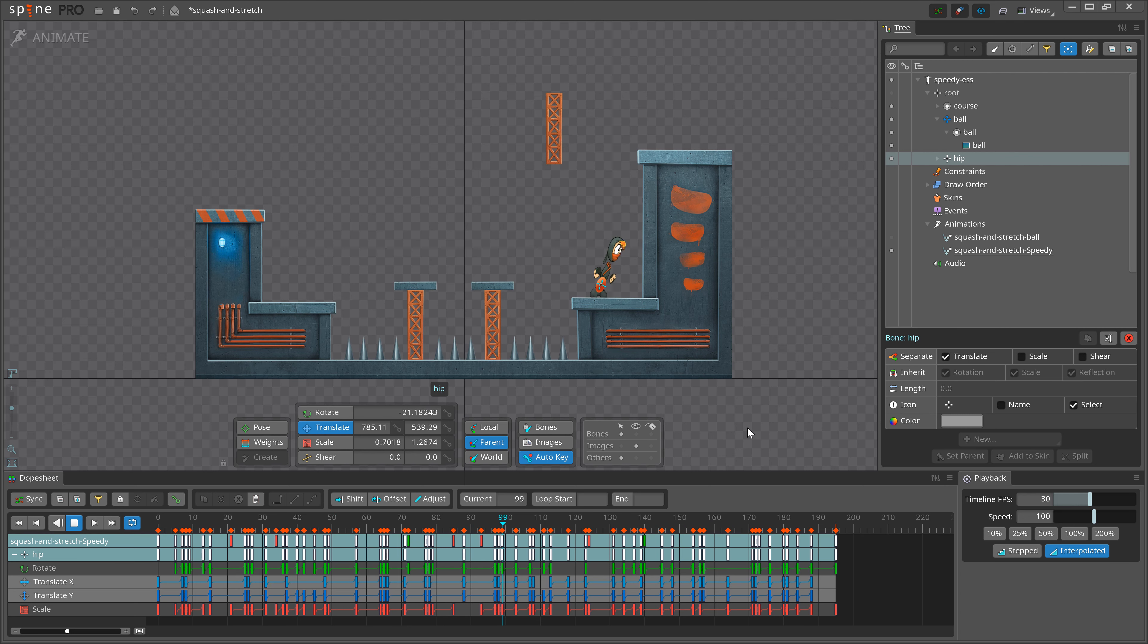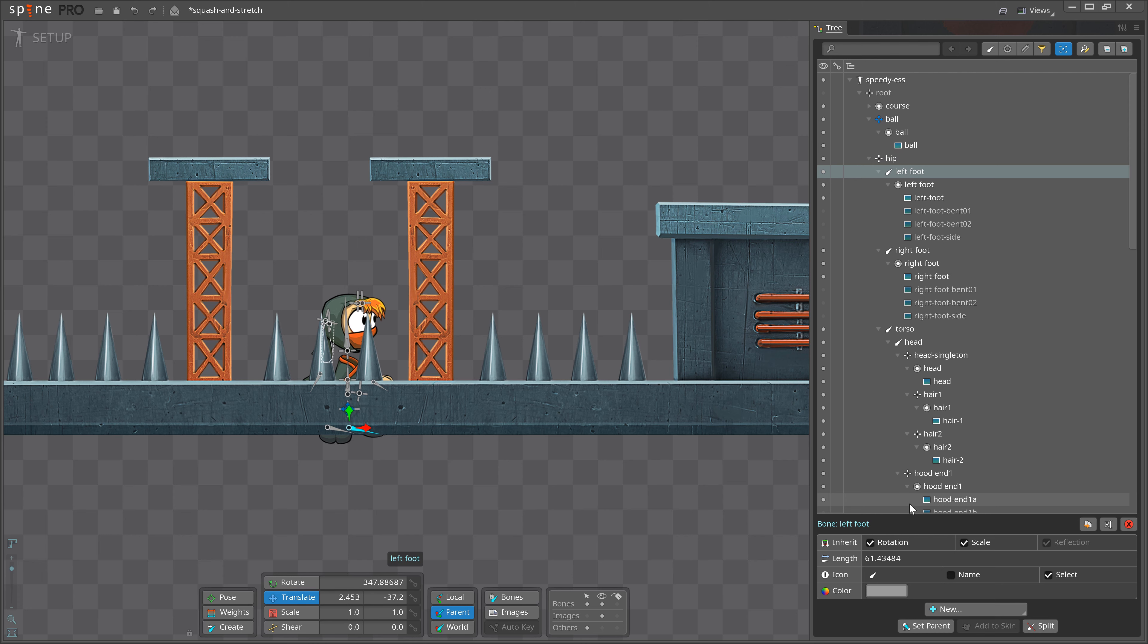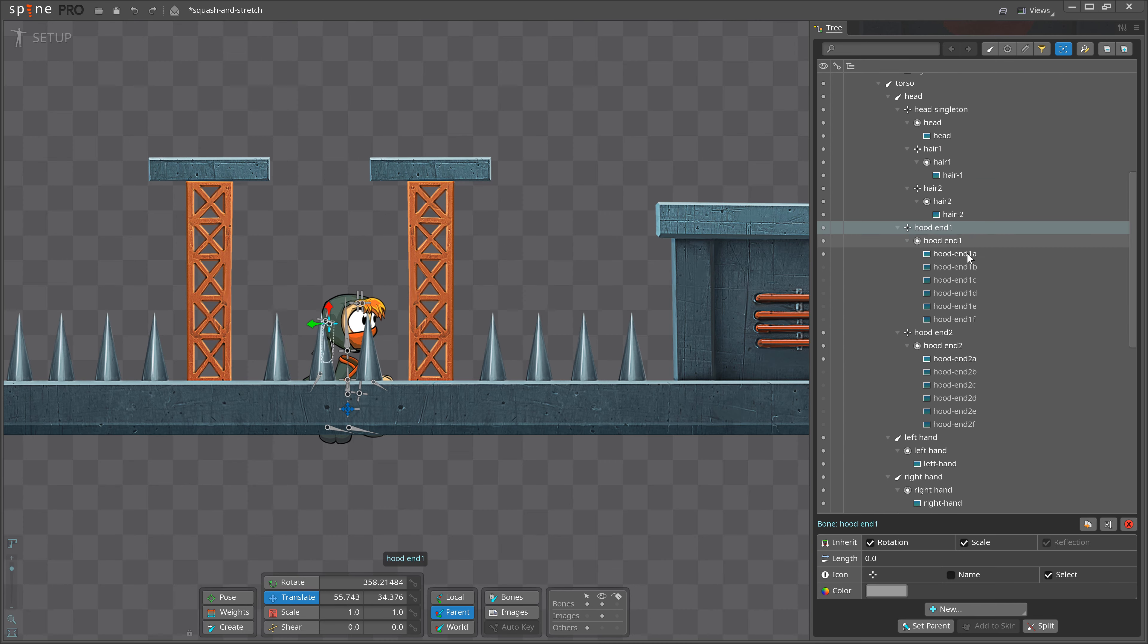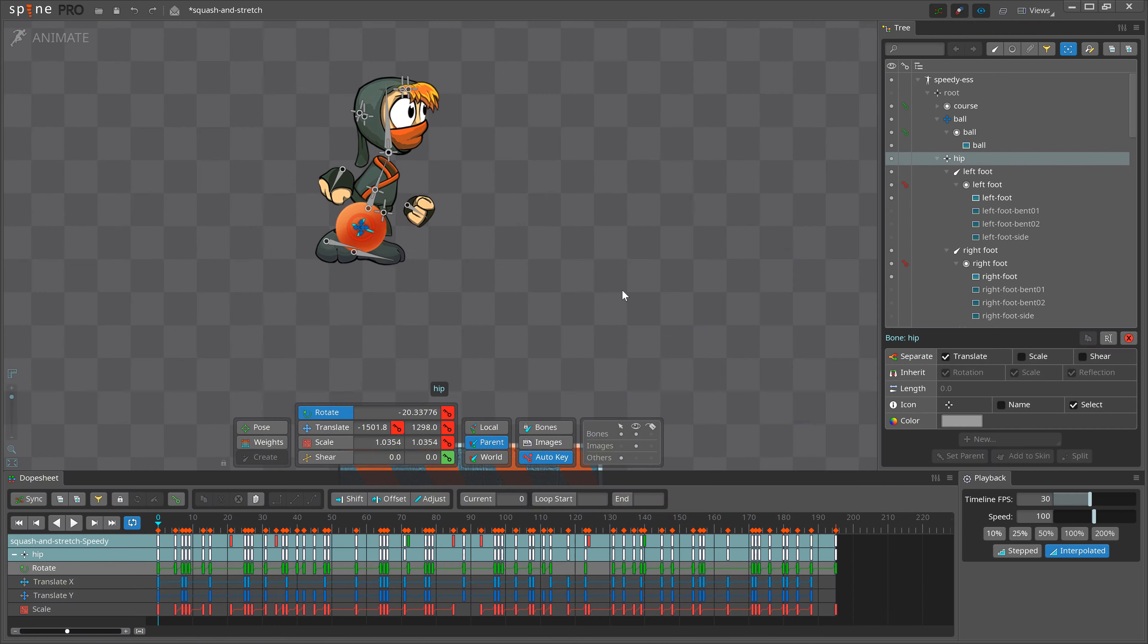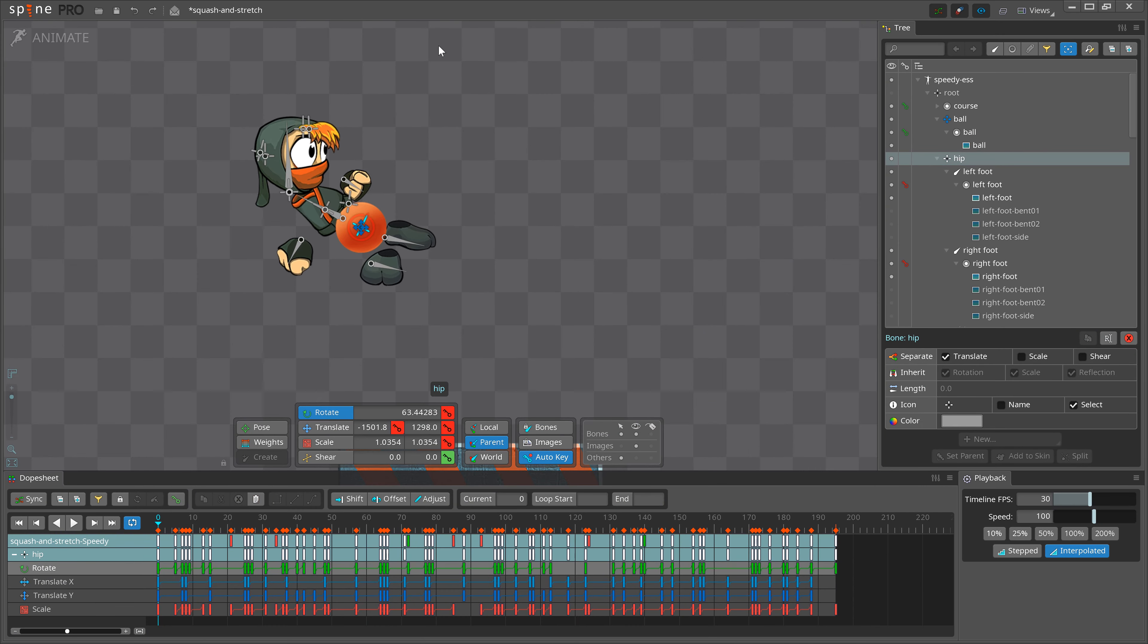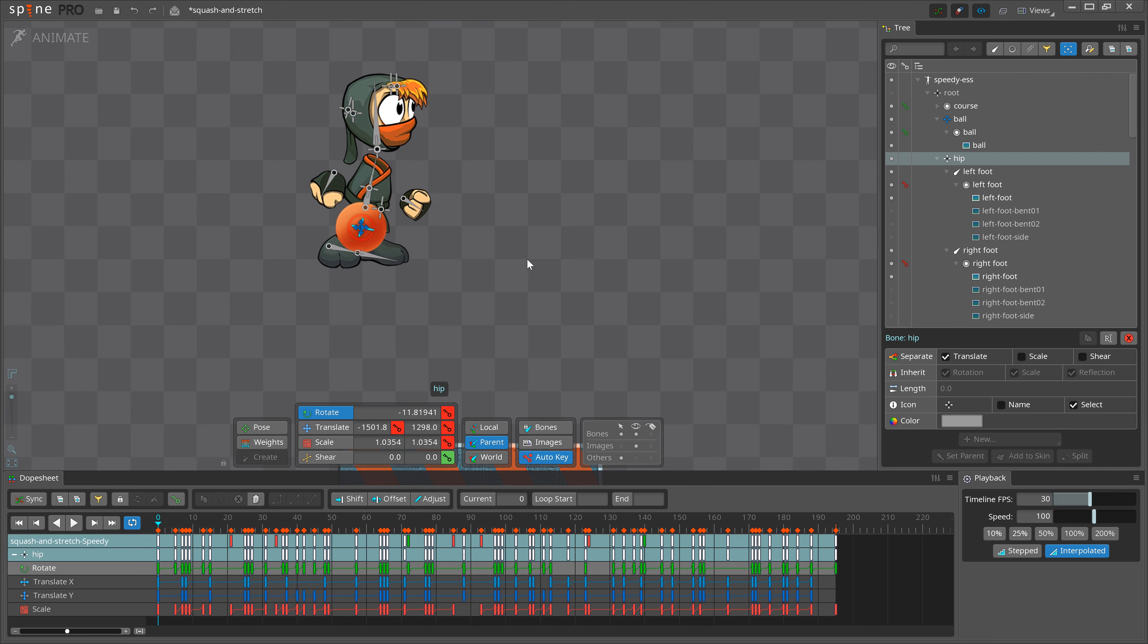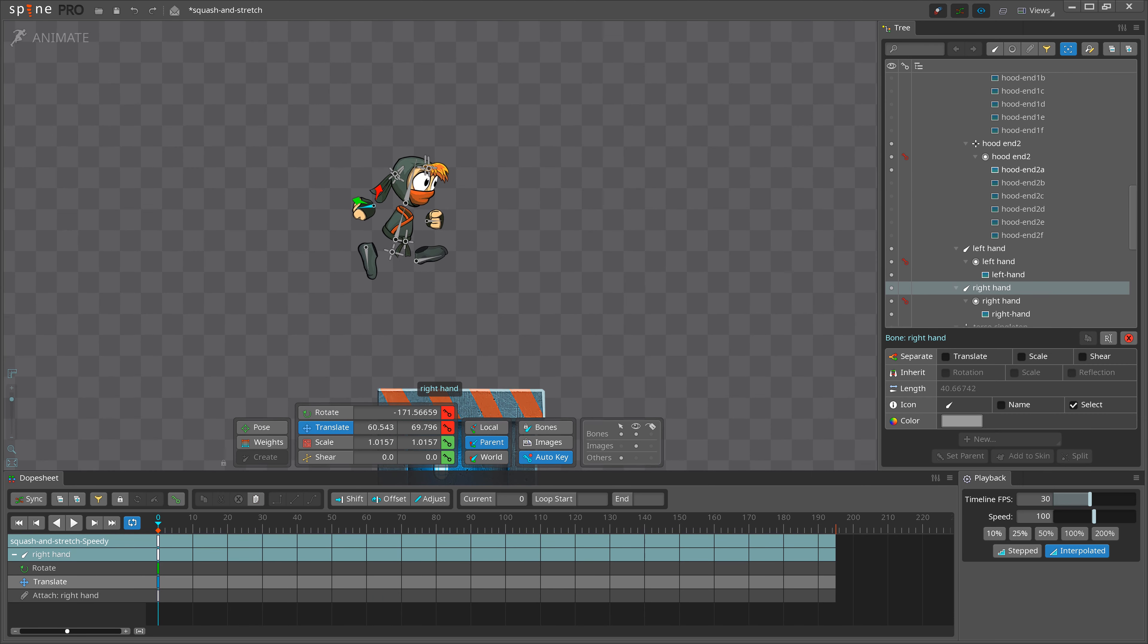We need to add some poses and that's it. Before I start posing the character, I will uncheck Inherit Rotation and Scale on the head, feet and arms. I don't want the rotation and scale from the hip bone to influence those bones, so I can squash and stretch them individually on different frames. This way, I get more overlap and more interesting animation in general.